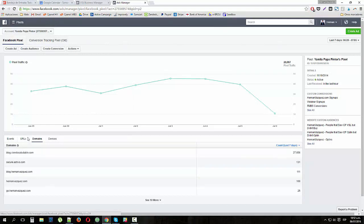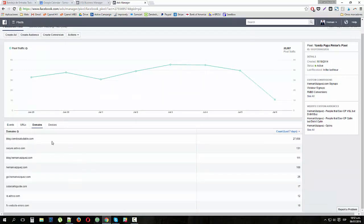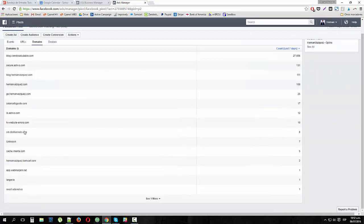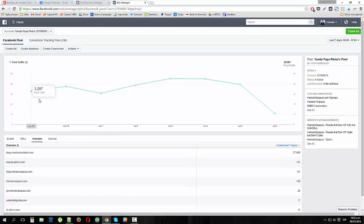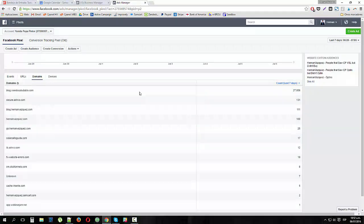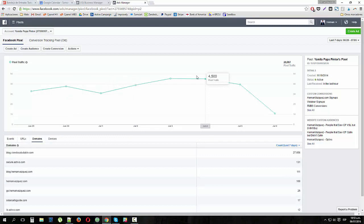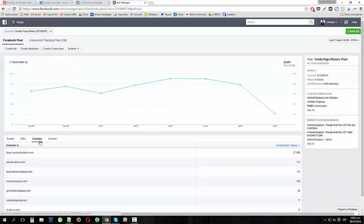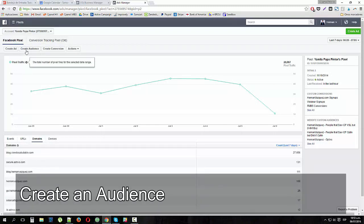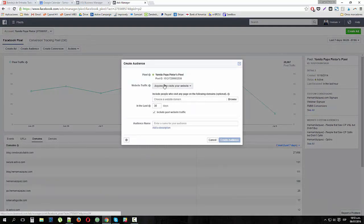Once you've installed the pixel on all pages of your website — and this is one pixel for all of your websites — you can see that I have the same pixel on many websites: my blog, hernanvasquez.com, and a couple of other sites. Facebook automatically determines where the traffic is coming from. After leaving the pixel active for a couple of days, go back to Pixels and check the Domain column to see which domains are triggering the pixel.